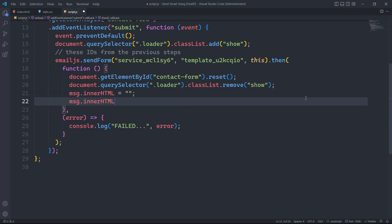Then, we will append the success message within a span tag that has a class of success msg.